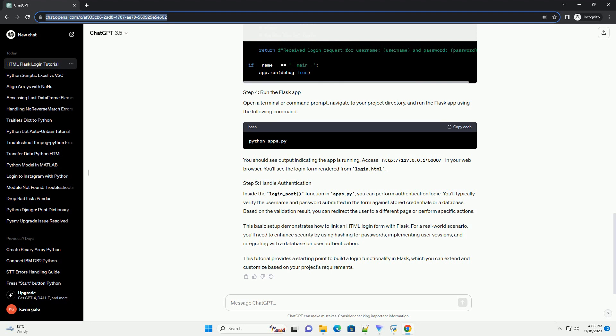Inside the login_post function in apps.py, you can perform authentication logic. You'll typically verify the username and password submitted in the form against stored credentials or a database.